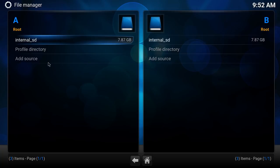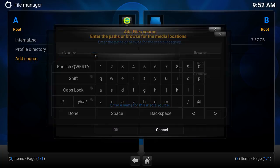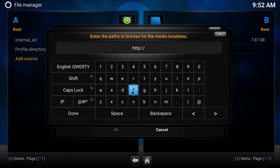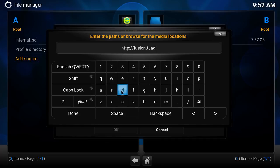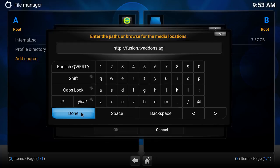We're going to go over to the file manager area and click Add a Source. Please be patient with me — I am using a mouse so it may take me a moment to get this typed in. But if you need to pause this, please be sure to do that. The first thing we're going to type in here is: http colon forward slash forward slash fusion dot tvaddons dot ag.